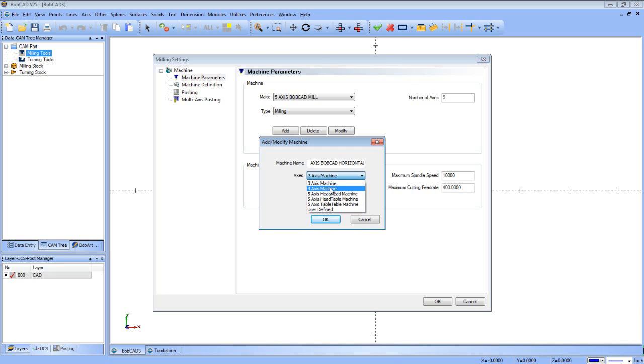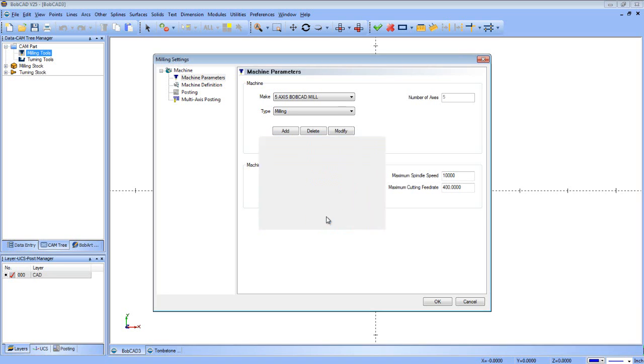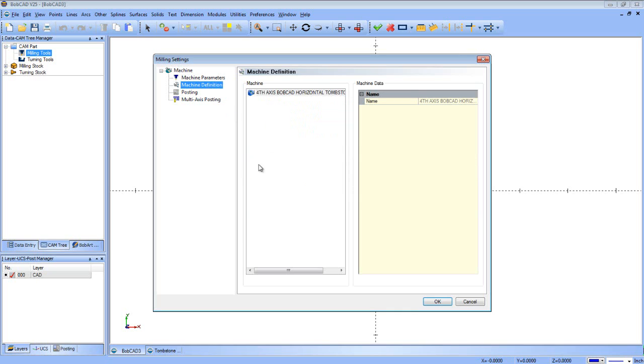If we do four-axis and we choose one of the machine types, it lays out the configuration for us, and what it's going to do is a regular vertical machine with an indexer on it. We don't want that. We don't want any of these configurations that it's calling out. So we're going to do User Define and tell it what we want. So when I press OK, it says Fourth Axis Horizontal Mill. So when I go to Machine Definition, notice the machine configuration here is blank.